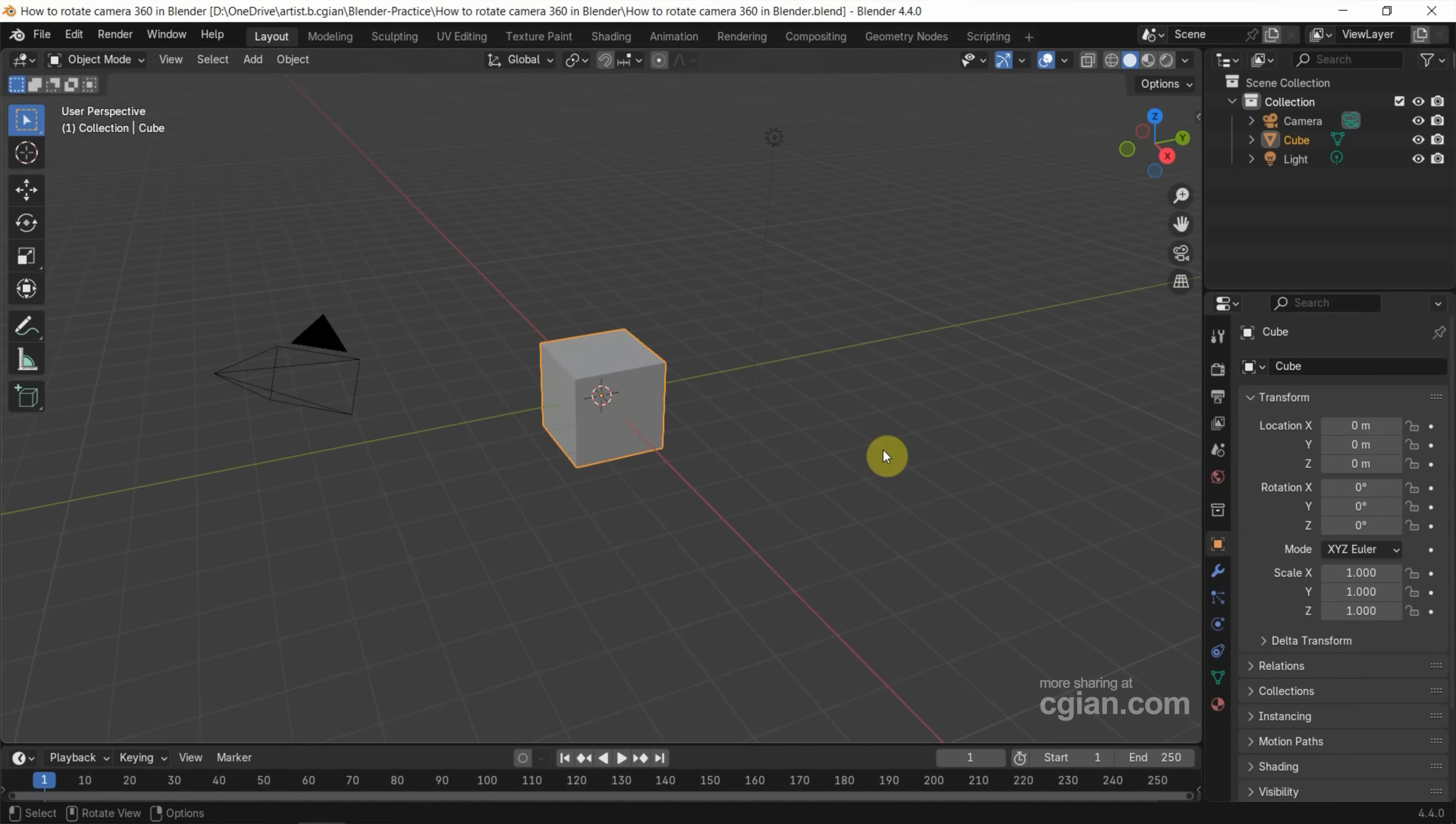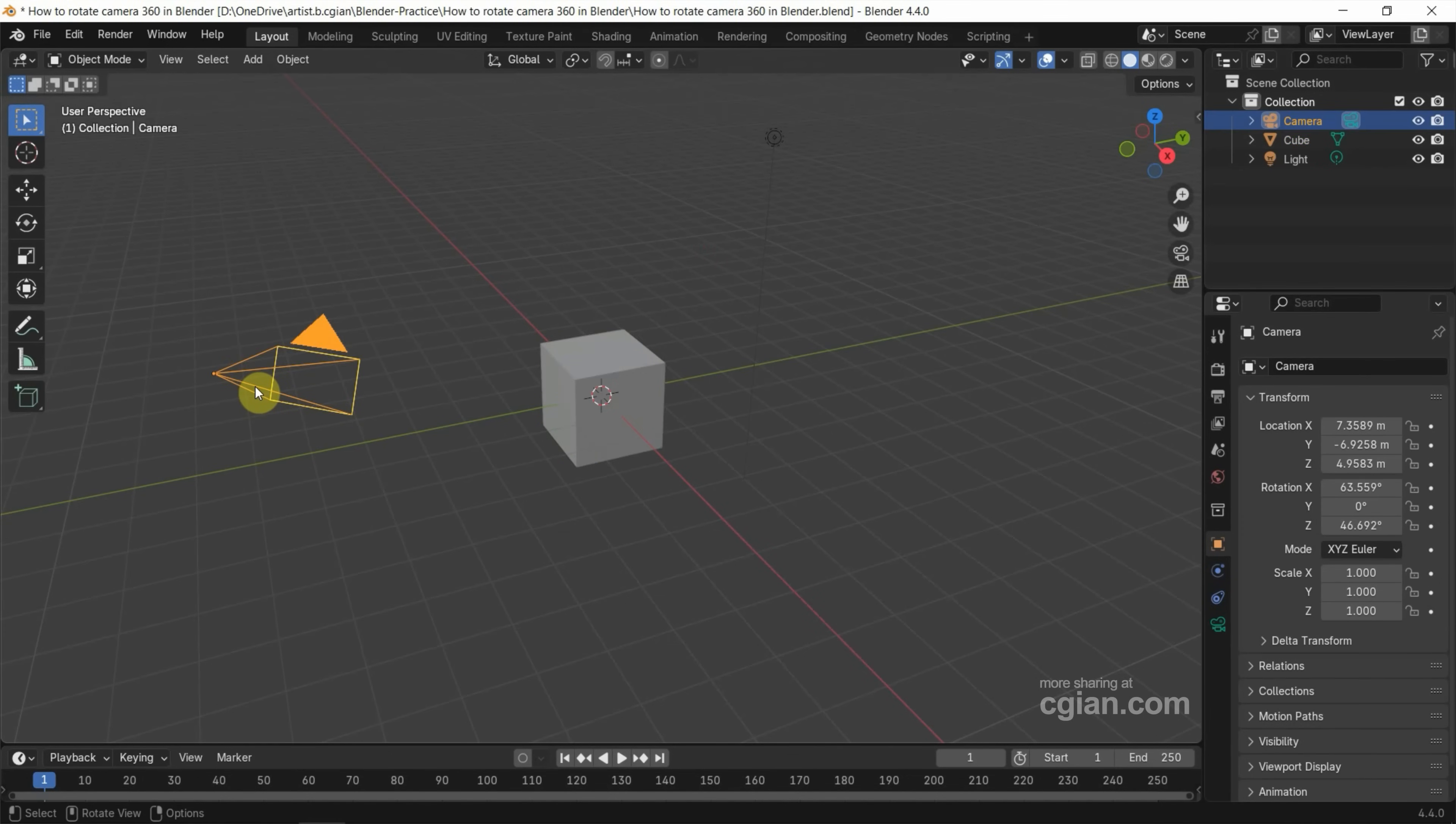This is the default scene in Blender. I will use the default camera to make it rotate 360 degrees.